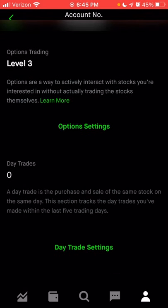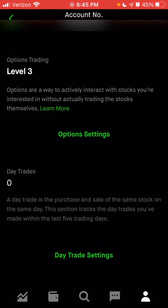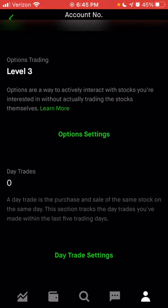For options trading, you can see what level you are currently at. Depending on what level you're at, that determines what types of options trades you can actually submit. I'm not going to go into options trading in this video, but I may create a follow-up video specifically about options trading within Robinhood. If you're a day trader, you can check how many trades you've made in this section. If you have less than $25,000 in your account, there's a limit to the amount of day trades you can make.